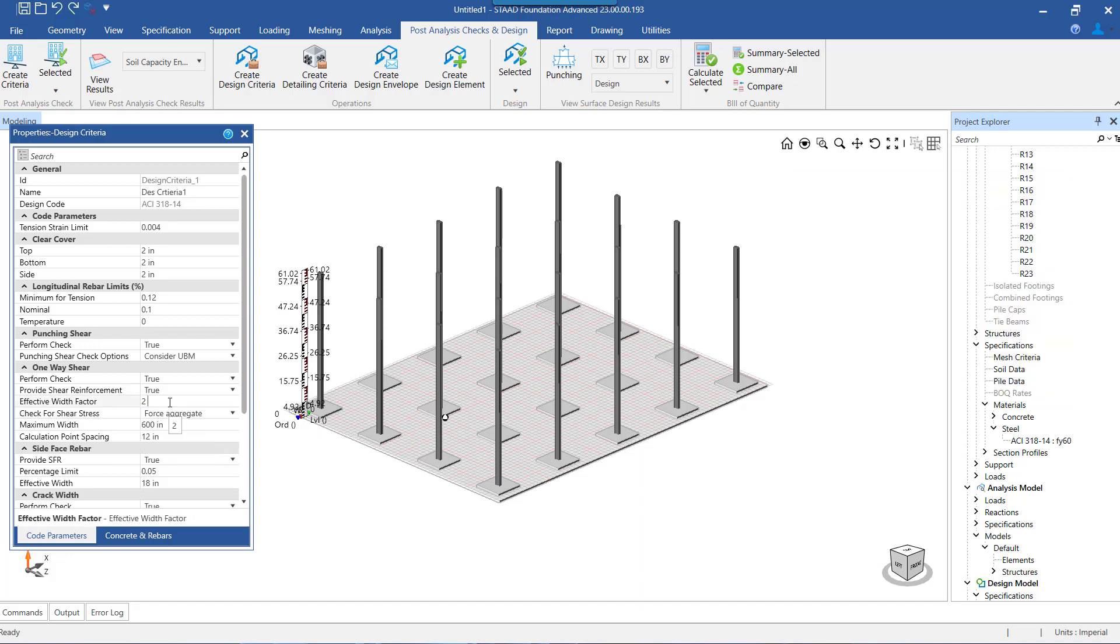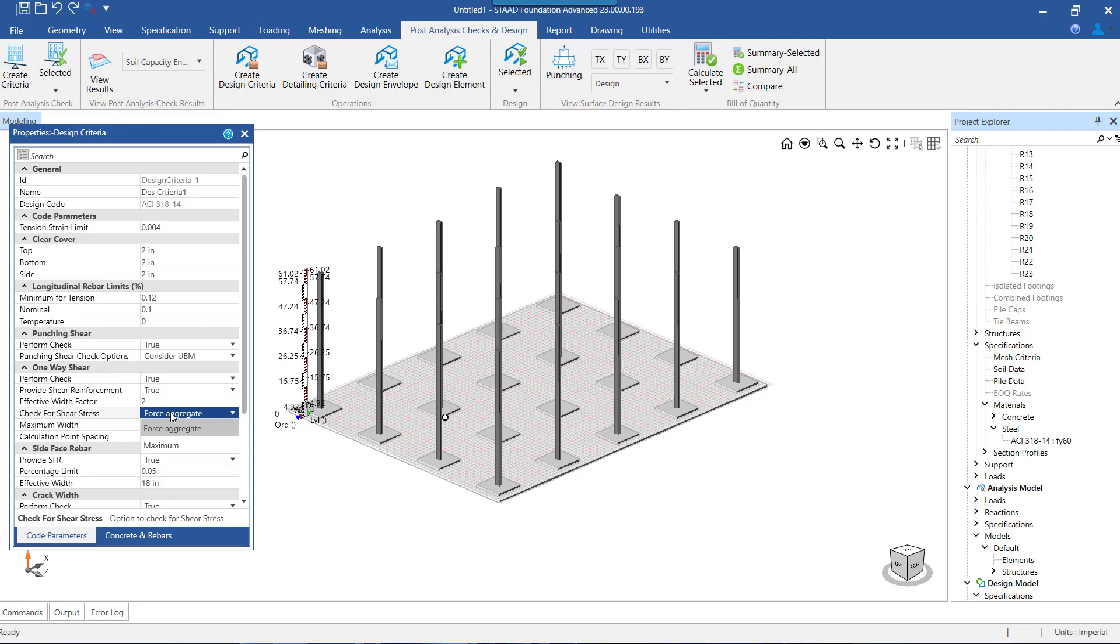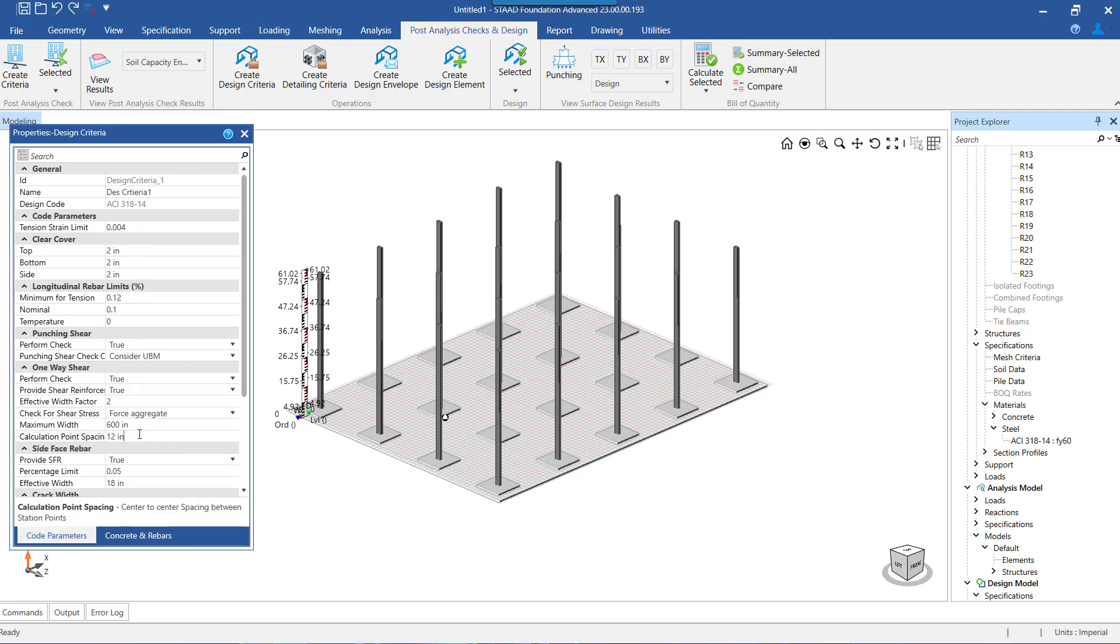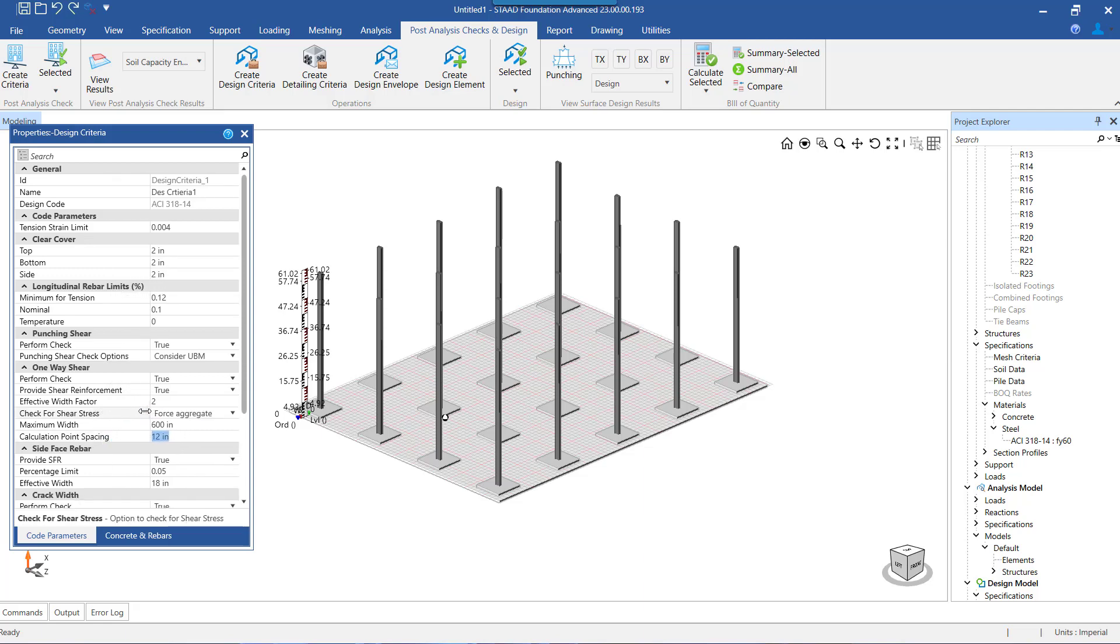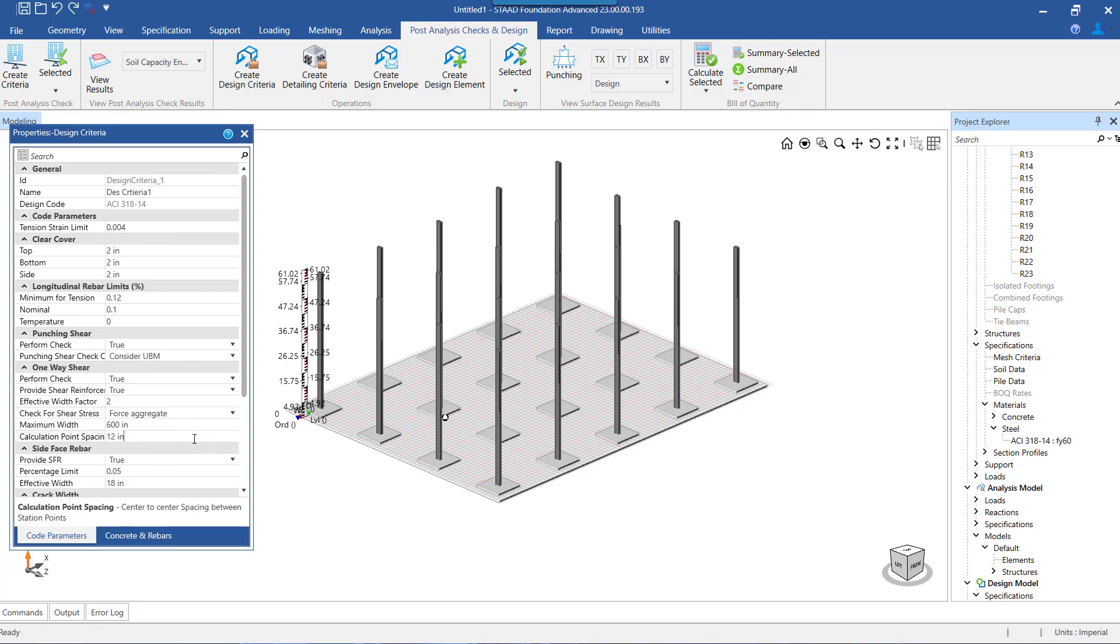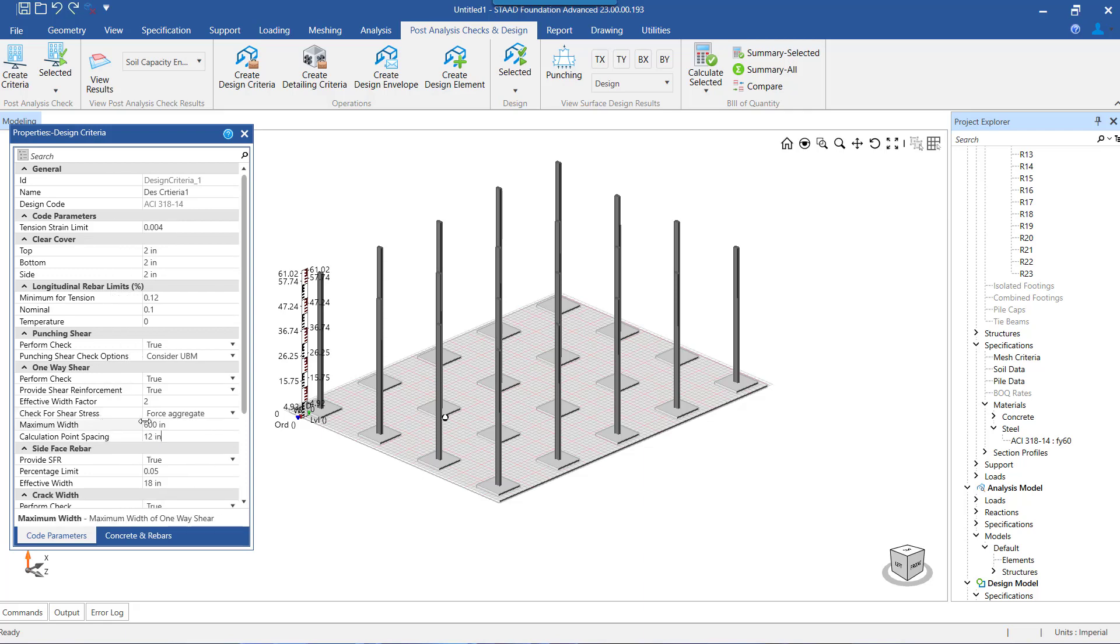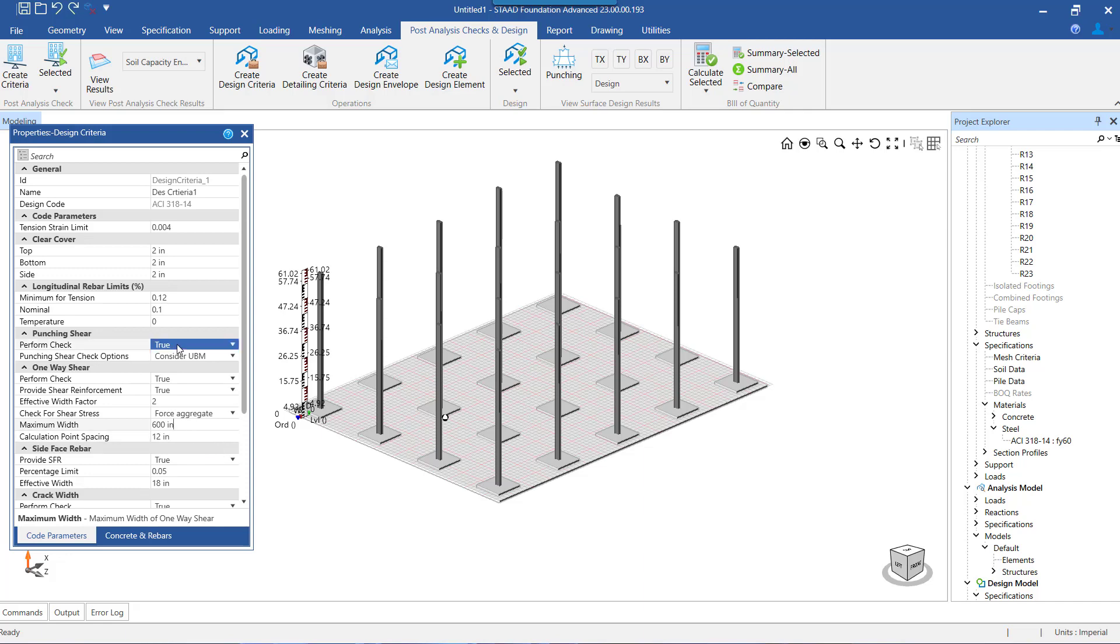The next parameter to be set under one-way shear check is the method by which the shear stress is determined. Now to determine this value, the input of a term called calculation point spacing is to be provided to the program by the user. For understanding the methods and the difference between the methods by which the shear stress is determined, you can go through the video whose link is being provided in the description below.